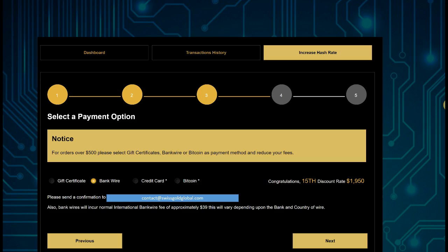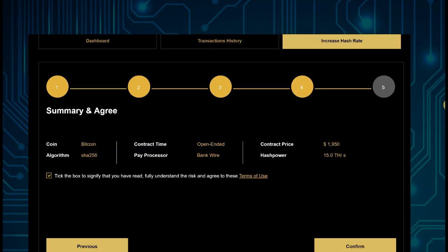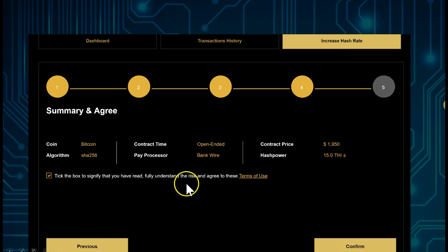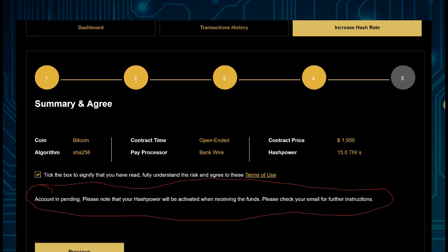Tick the checkbox to confirm that you have fully read, understand the risk, and agree to the terms. Then click Confirm. Your account will show as 'Pending' — this is because the money has not yet arrived. Your hash power will only be purchased once the funds have arrived.